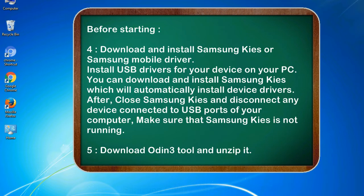After, close Samsung KIES and disconnect any device connected to USB ports of your computer. Make sure that Samsung KIES is not running. 5. Download Odin 3 tool and unzip it.